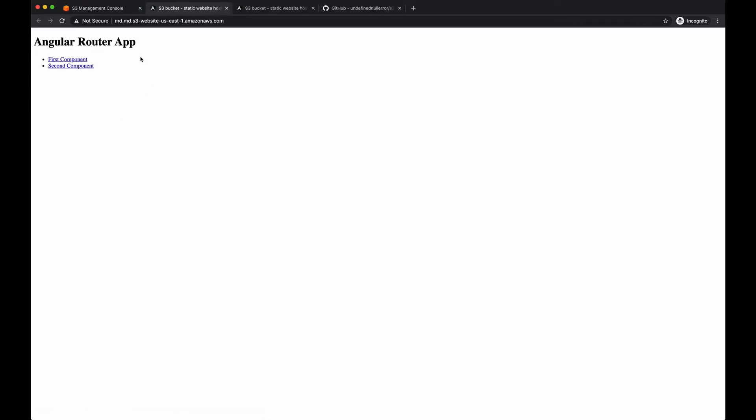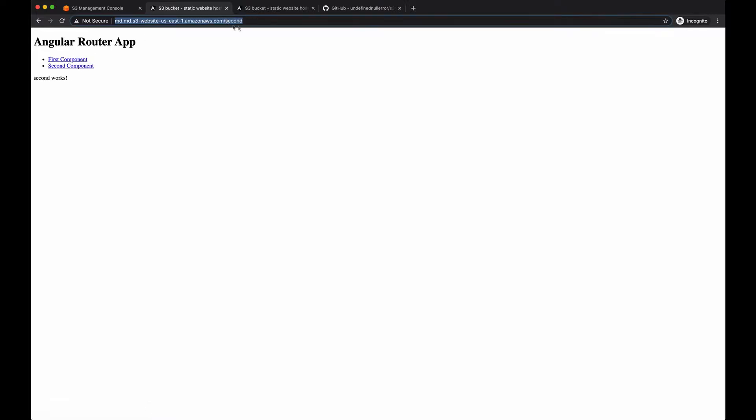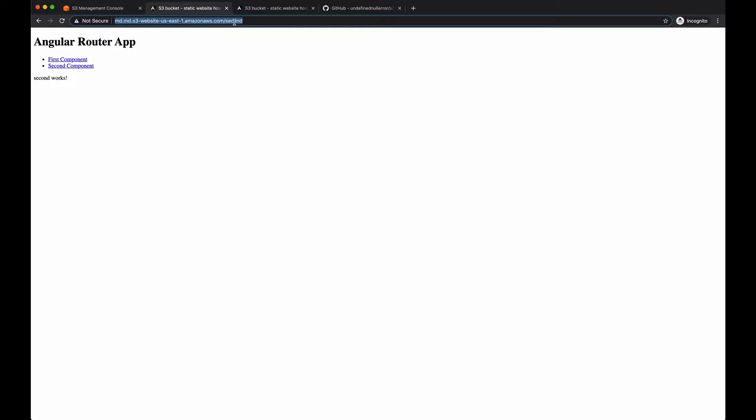So as you can see, it works, even the routing works. But what happens if you want to share this URL with one of your friends when the router is changed and they will try to access this URL directly? So let's try to refresh the page and we see an error. Why is this happening?